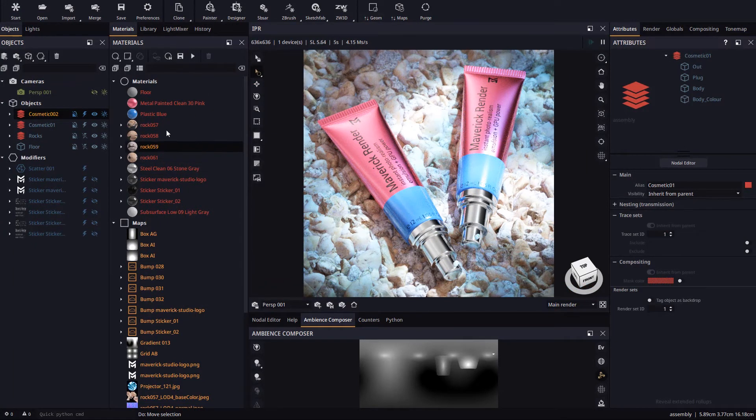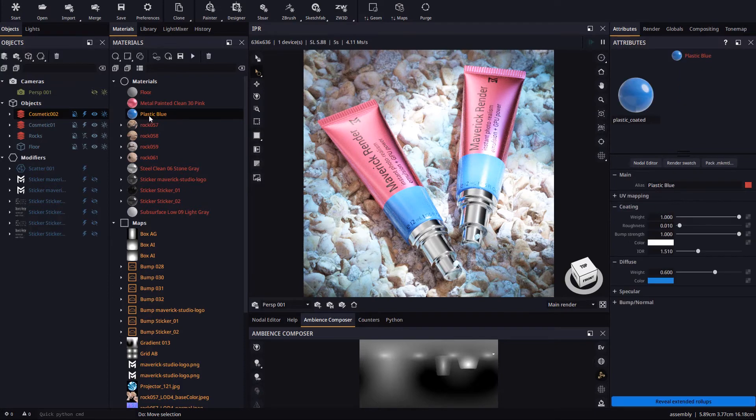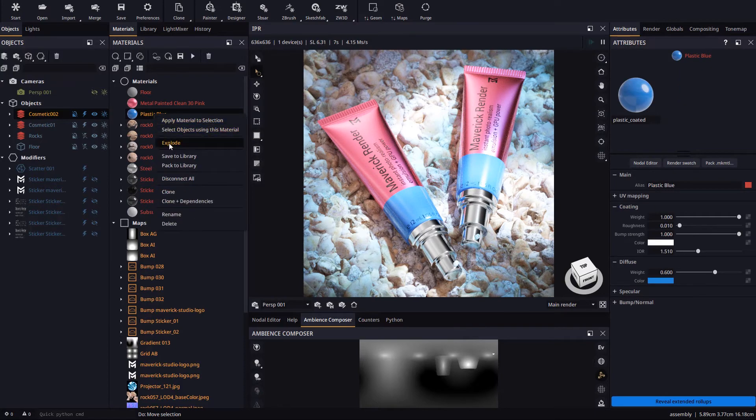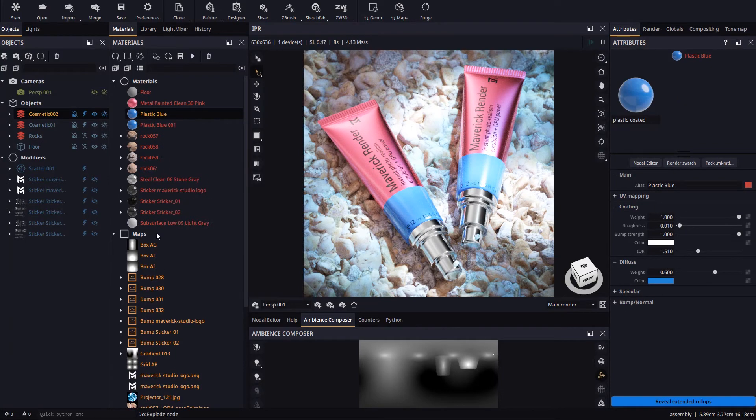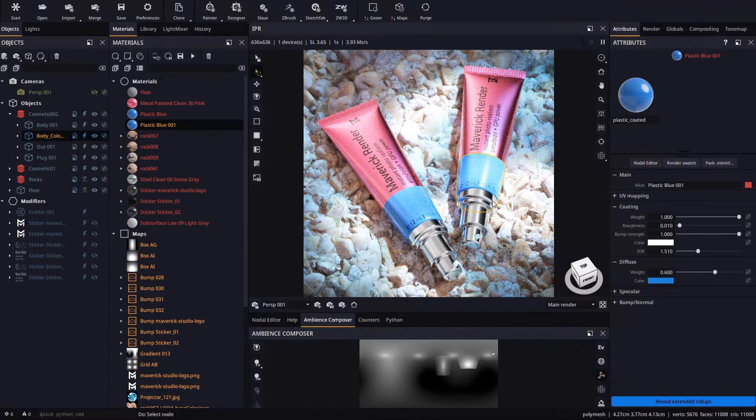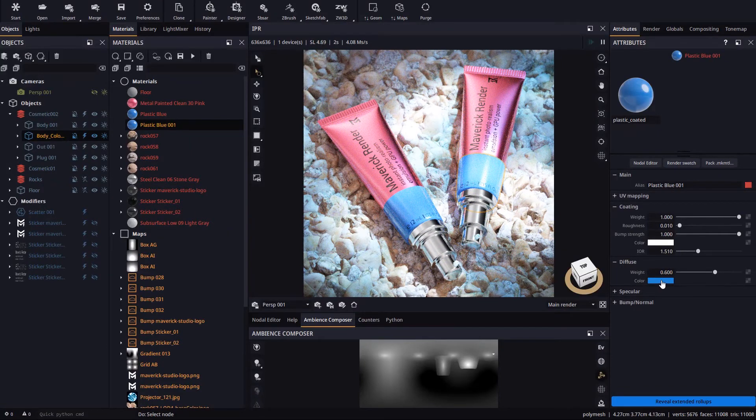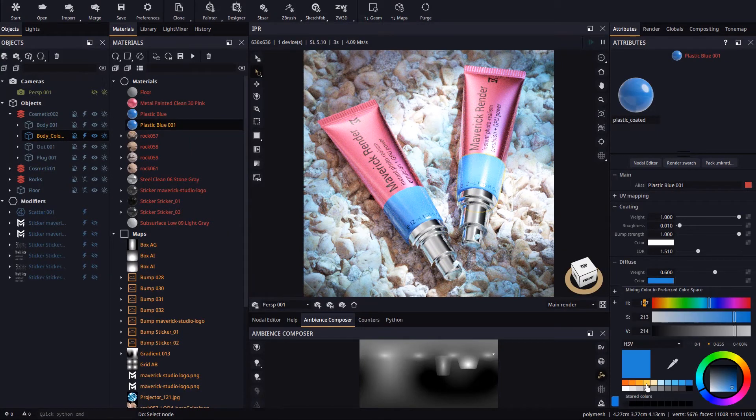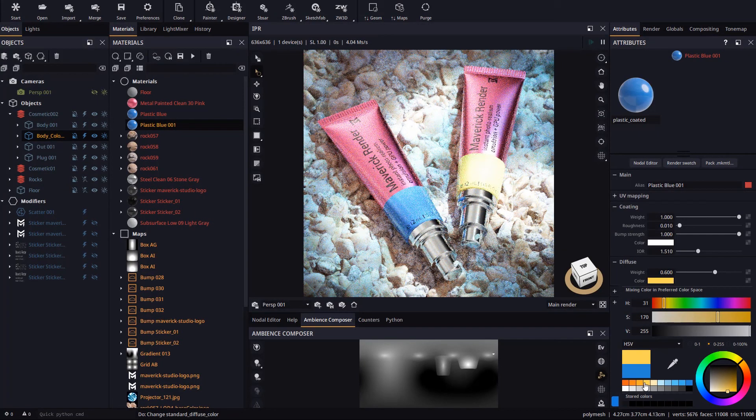Now if we want to edit its material independently we must select it and explode it. We can now alter its color without affecting anything else.